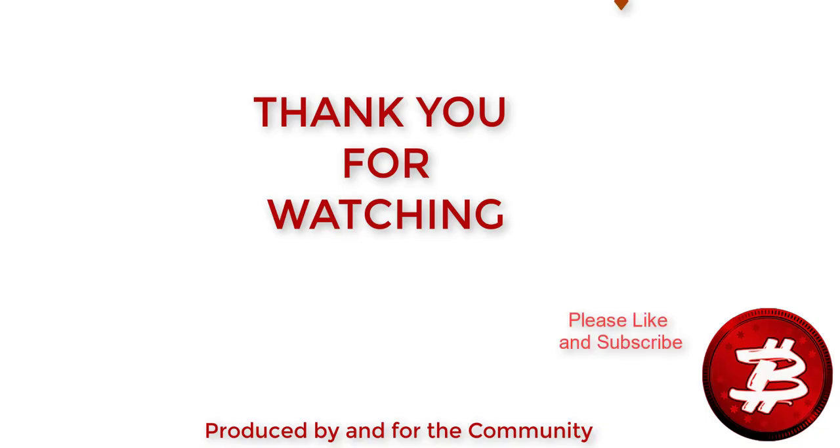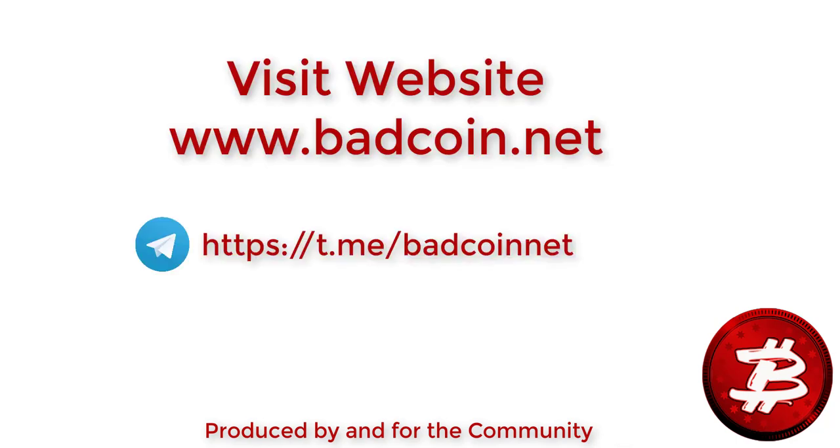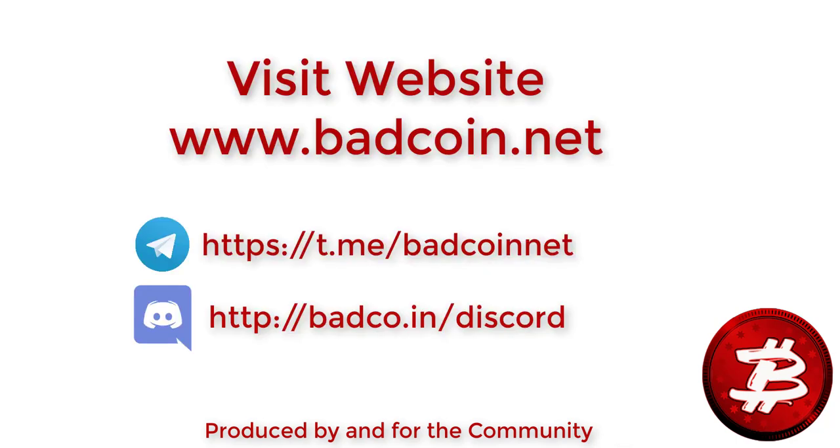Thank you for watching. I hope you've enjoyed this show. If you've got any questions, you may reach out to me on Telegram as The Voice. If you like the show, of course please like and subscribe. Also visit with us on badcoin.net, also in Telegram and Discord. Thank you.